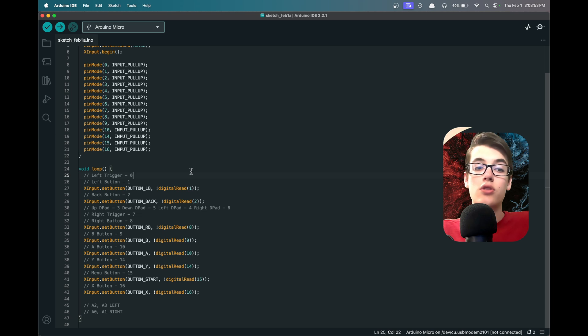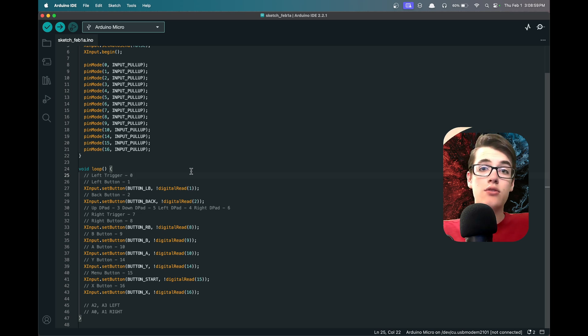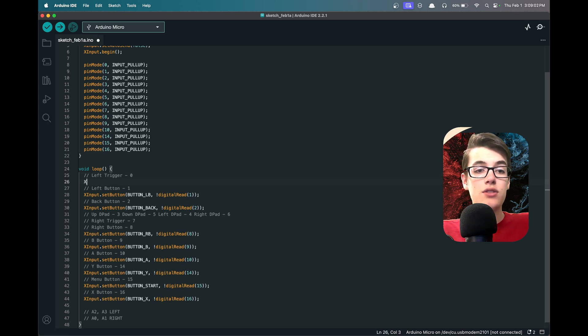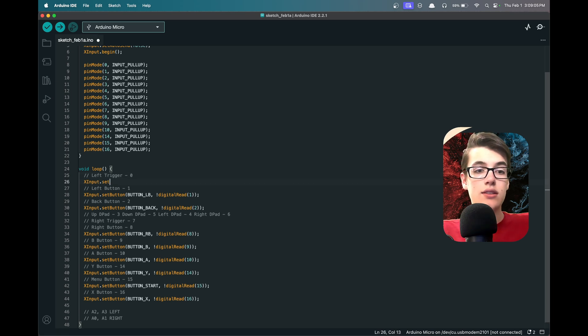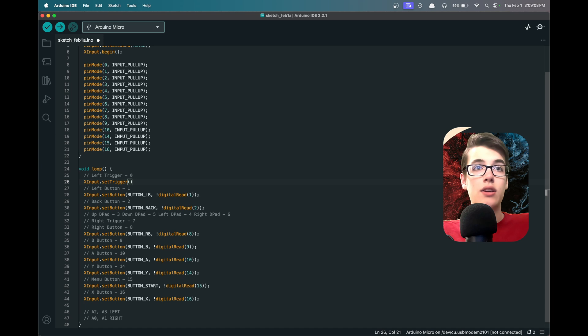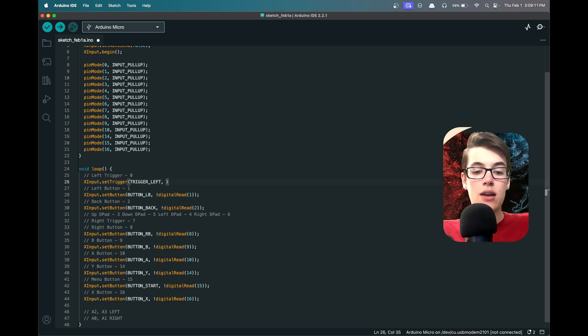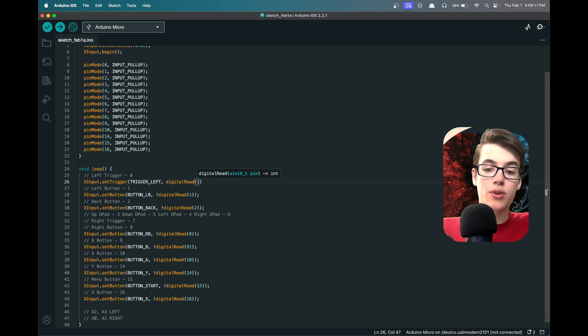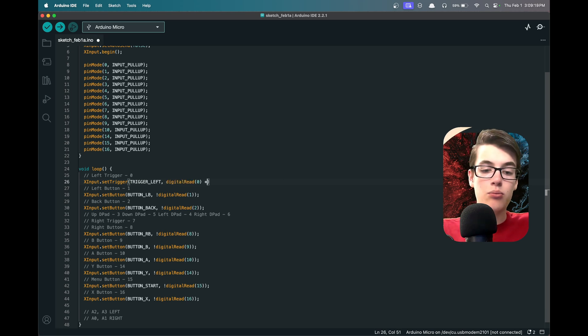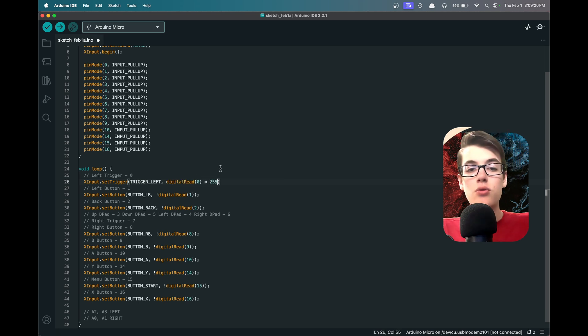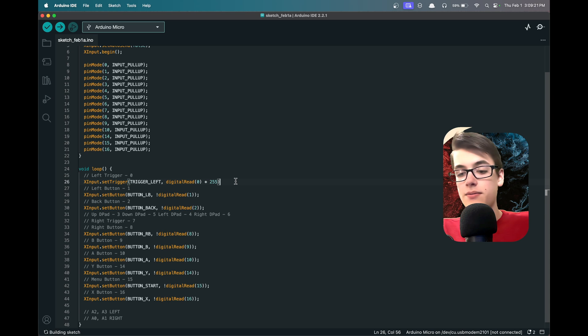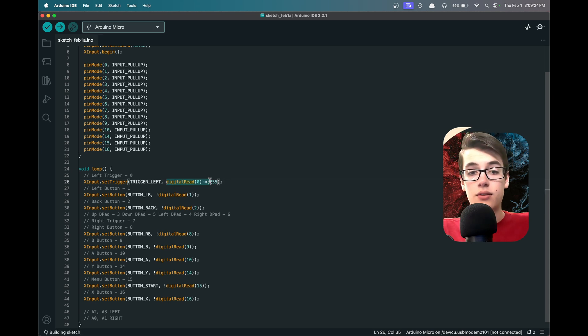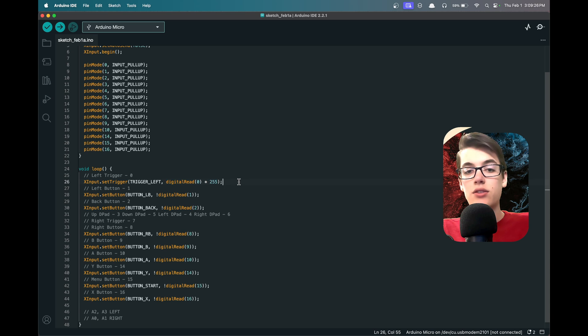Now on a normal controller, all the buttons are expected to be a 0 or 1 value. However, the triggers are expected to be a value from 0 to 255. But we don't have analog triggers, we just have digital triggers. So to fix that, we're just going to say XInput.setTrigger, and for this top one it's TRIGGER_LEFT, and we're going to set it to the digitalRead port 0, since this is port 0, multiplied by 255. So now if it would be 0, it's still going to be 0, and if it would be 1, it's all the way up to 255.